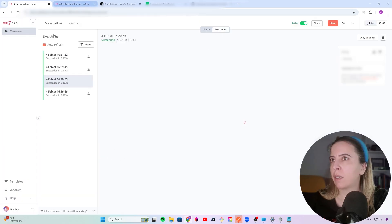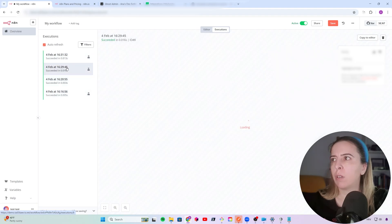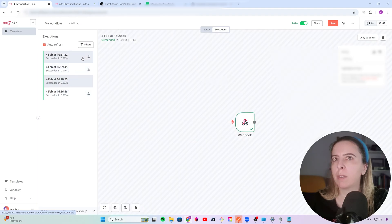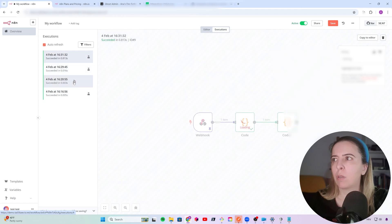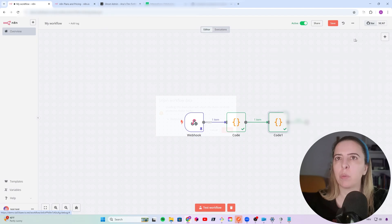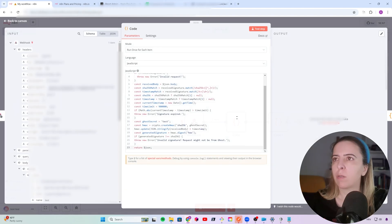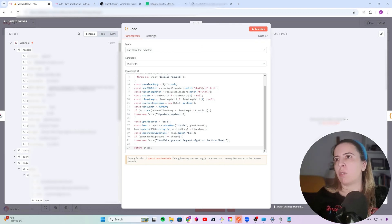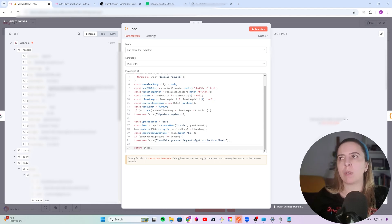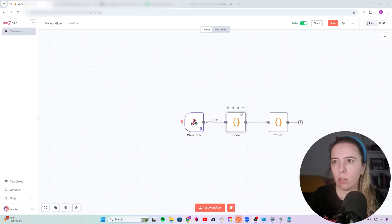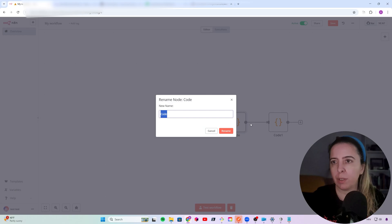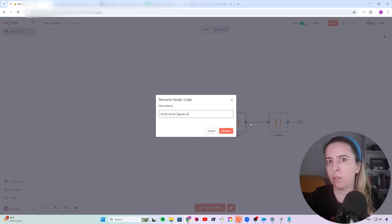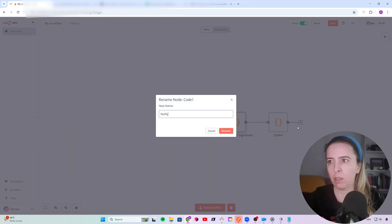If you get stuck on any of the nodes, you can always test with the previous requests. So if these requests were a bit different, you can always use copy to editor and then test from that request. Not from this, but use test tab. Just triggering the production requests will be a lot slower. So I suggest that you reuse the requests that you already have from the previous executions. And just so I don't forget, I will rename these steps. So this will be verify Ghost signature and this will be notify MailerLite.